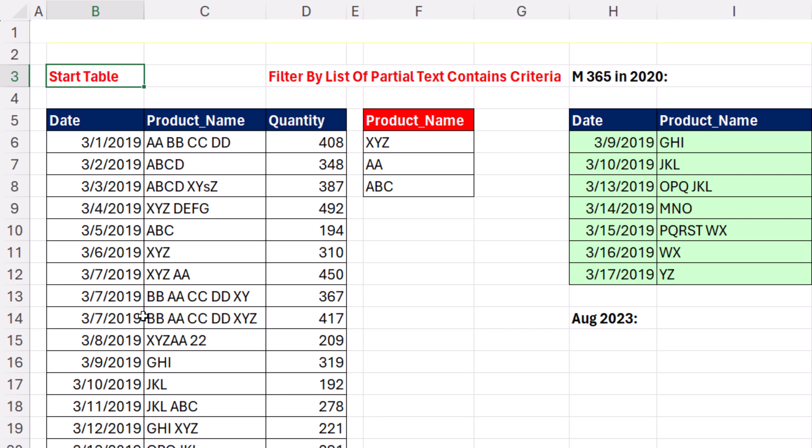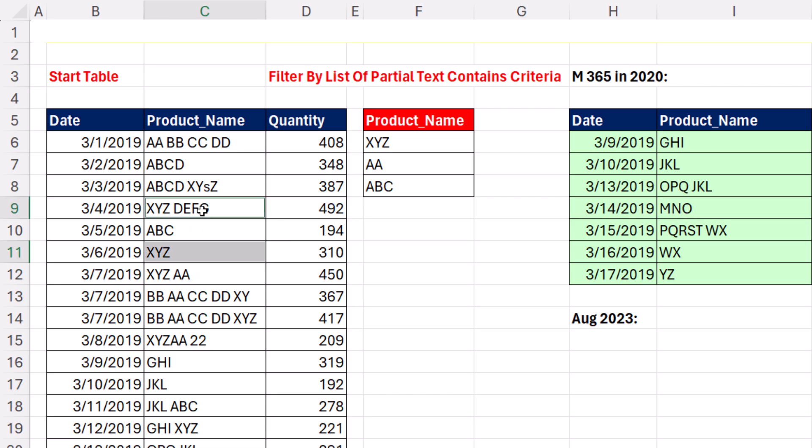We want to filter this table by this list of partial text contains criteria. What that means is I'm looking for XYZ. I found a match there. Here's one, but also down here. So it doesn't matter where it appears in the text string. It's just got to contain that.